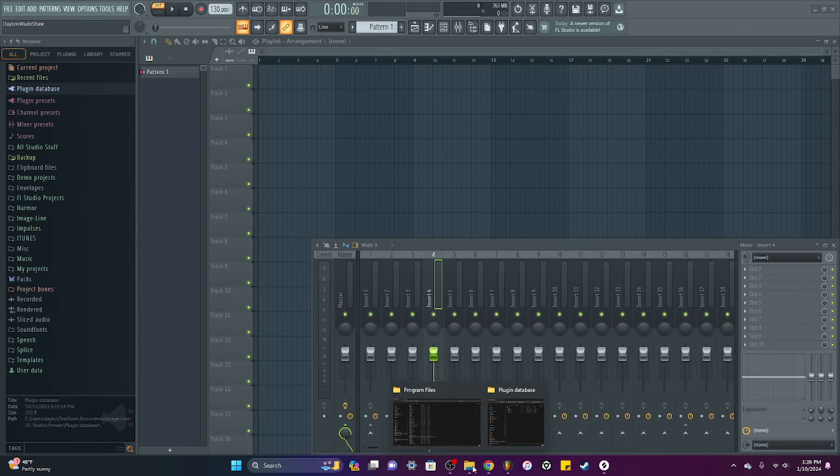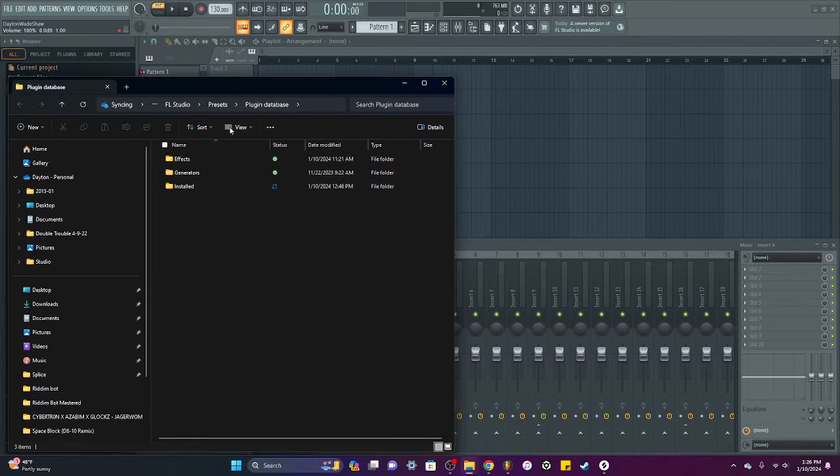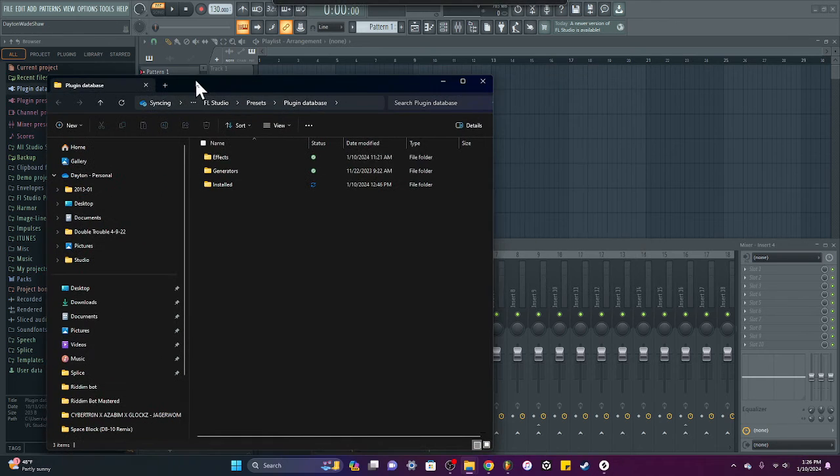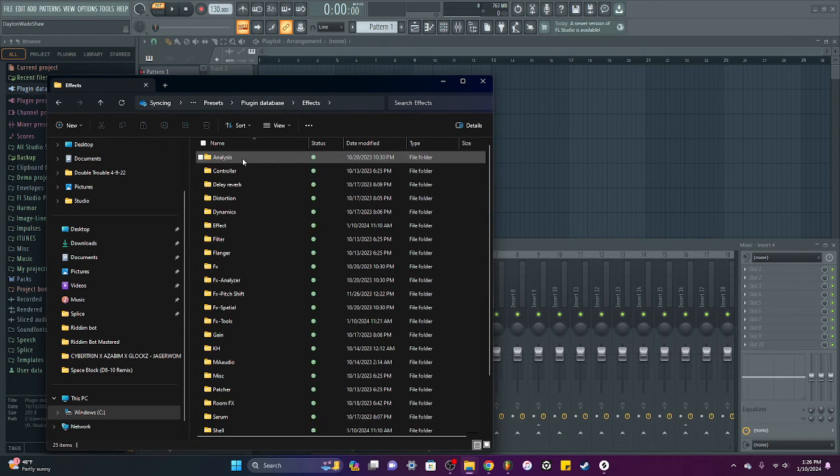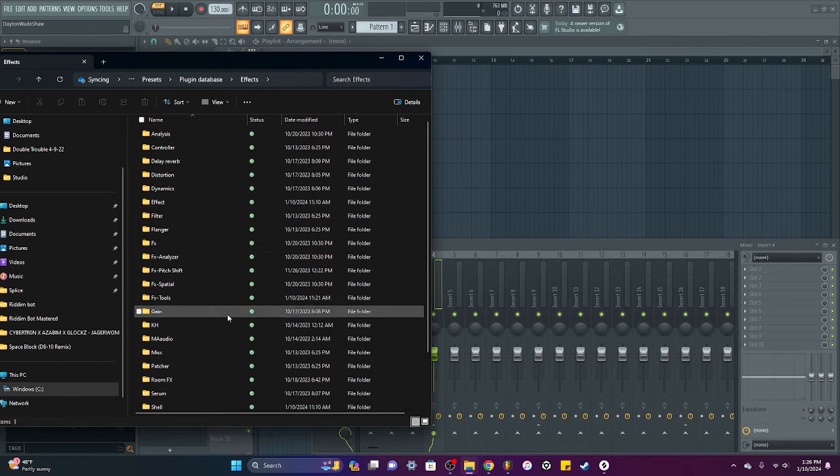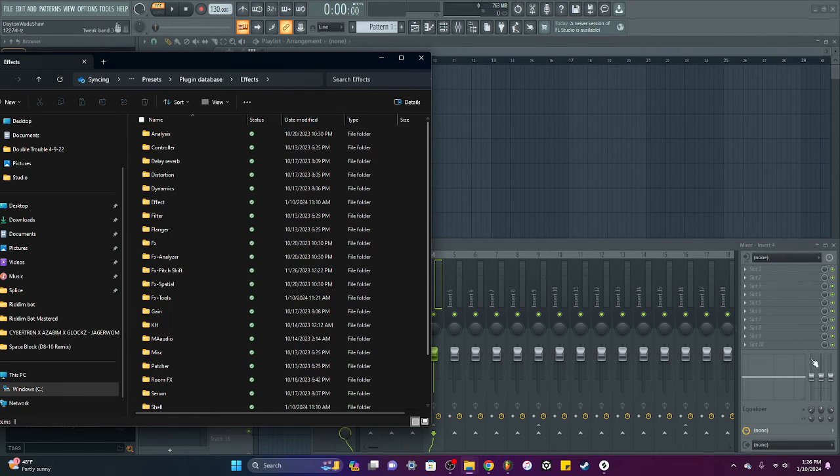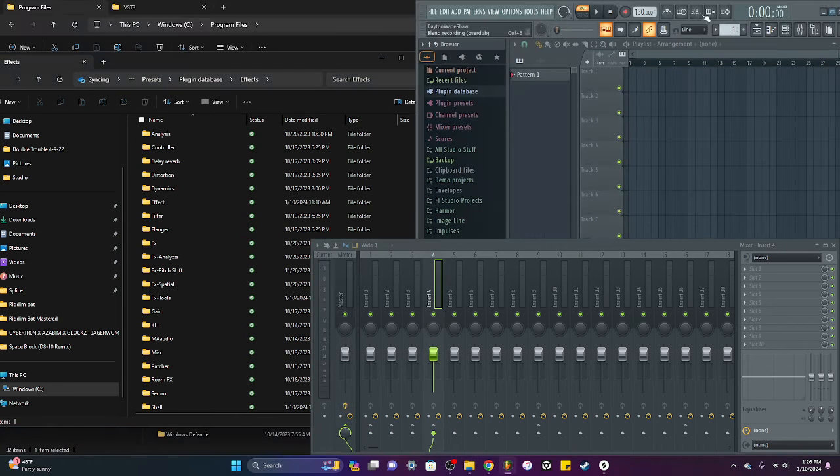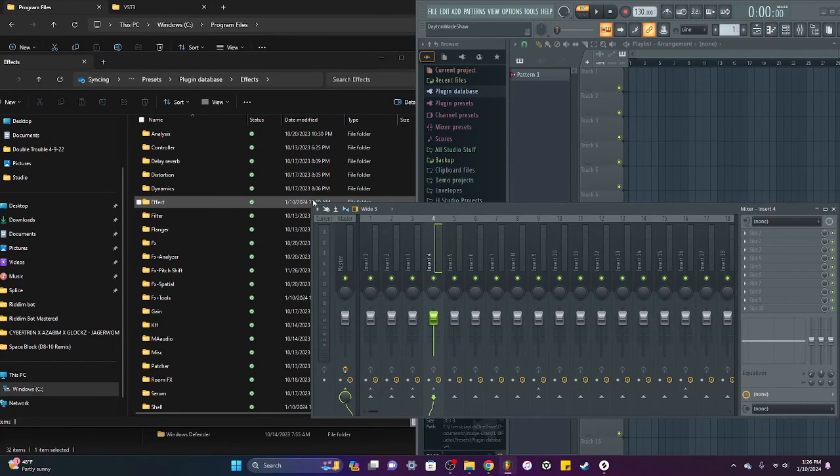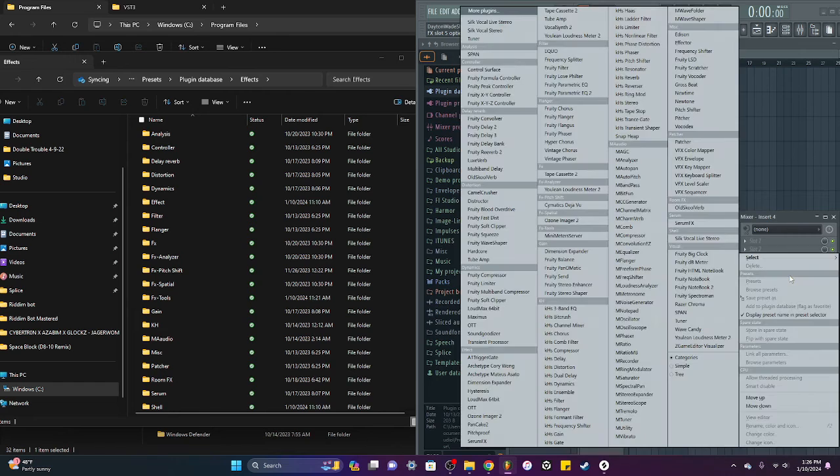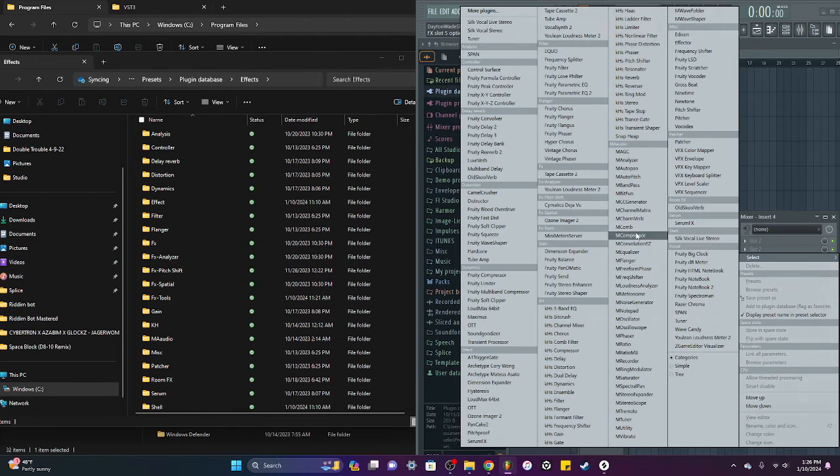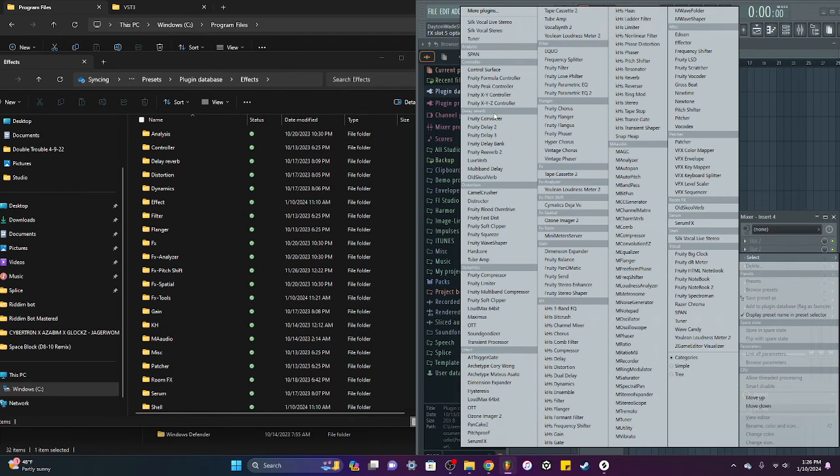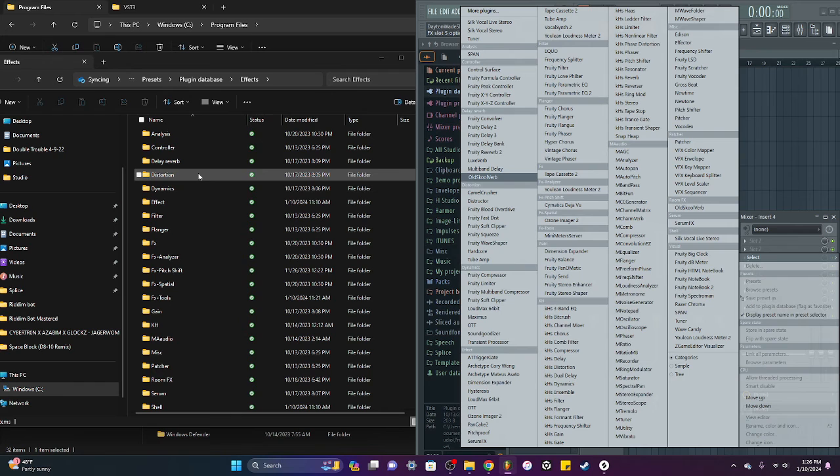So now that file that I right clicked and opened, you can go to your effects, and these are the files that they're organized under. So these are my effects files, my analyst, my controller, my delay reverb, and distortion. Analyst, controller, delay reverb, and distortion.